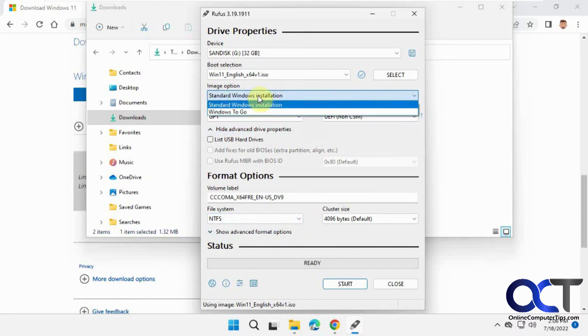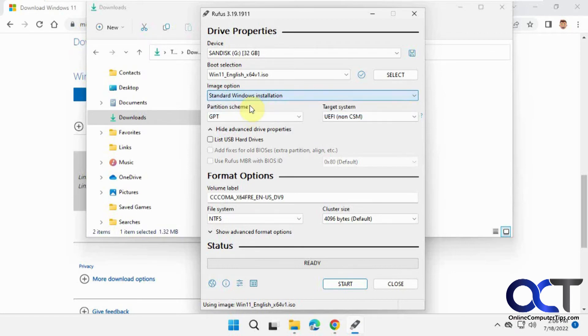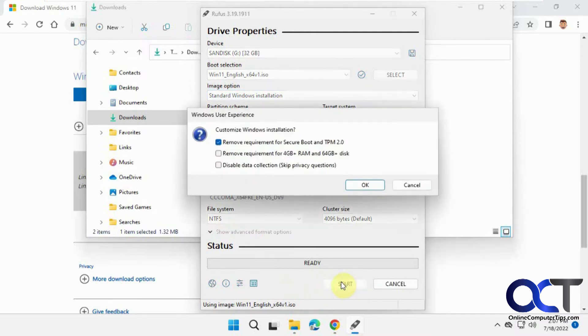For the Windows options, stick with the standard Windows installation and then click Start.